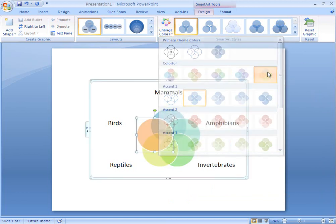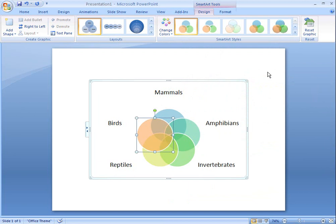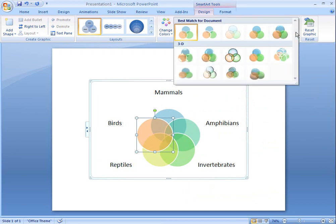SmartArt styles overwrite the color and style choices I've already made and give my Venn diagram a unique and professional look.